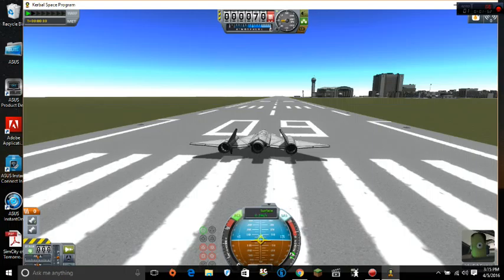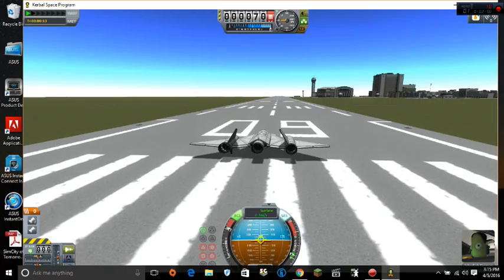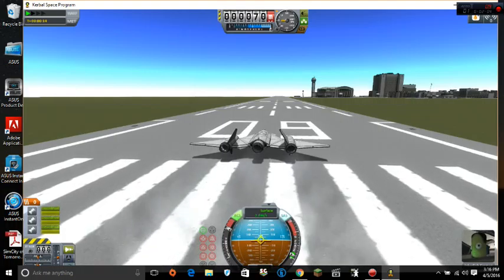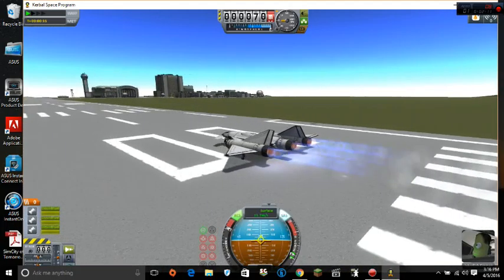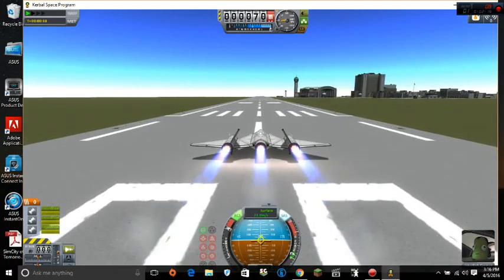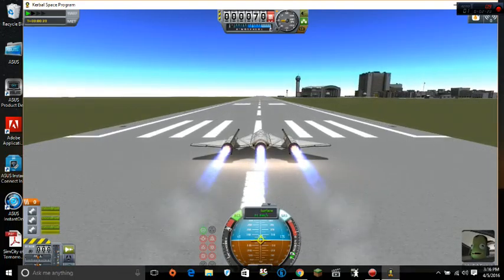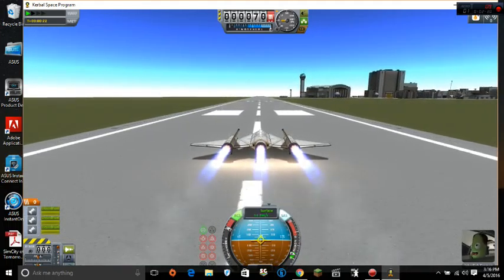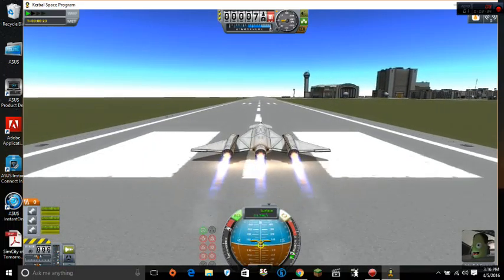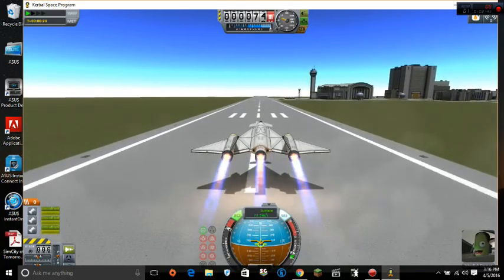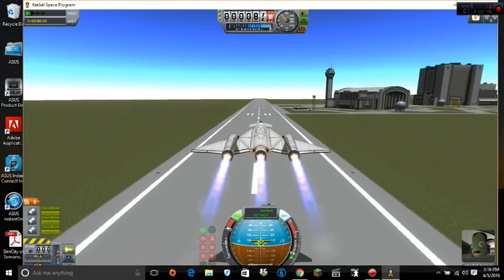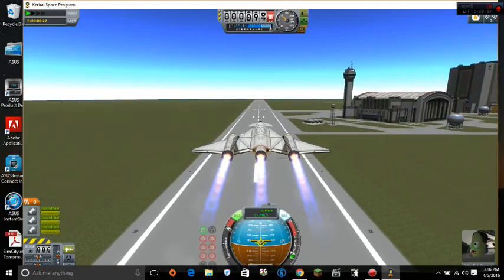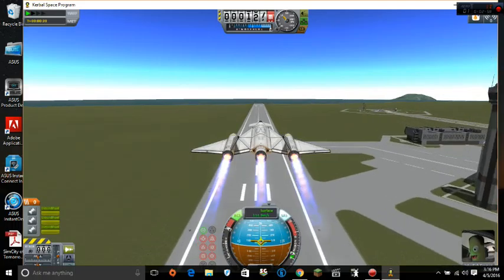Here goes. Engine's on. Full. And go. Listen to that. Look at that. Beautiful.